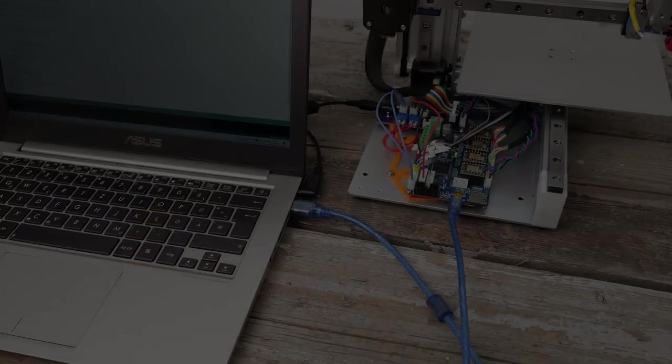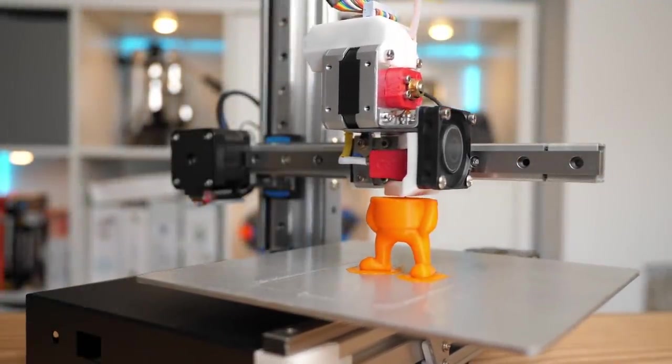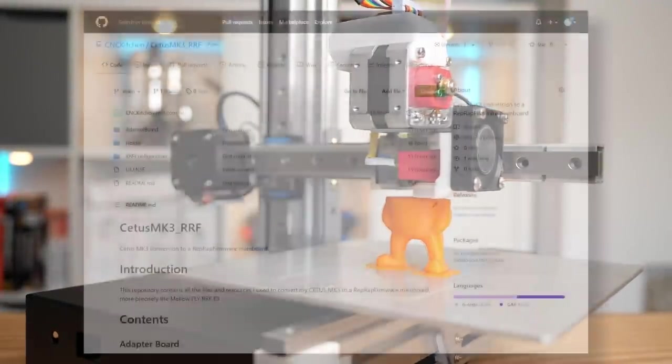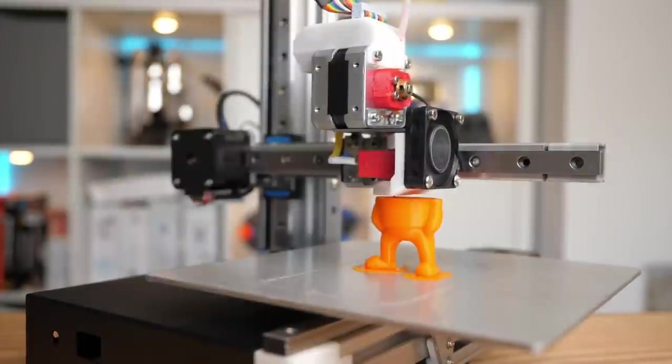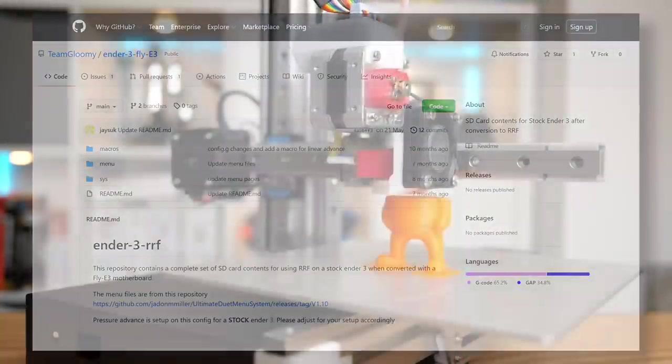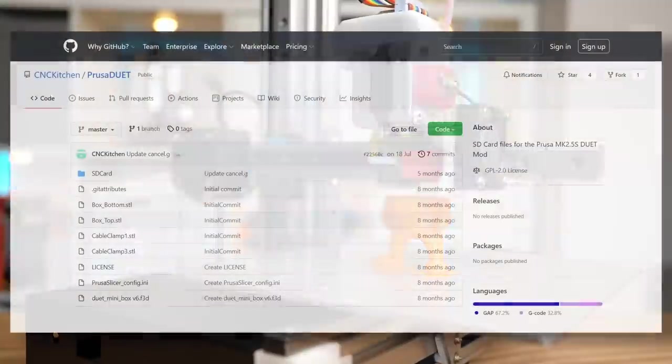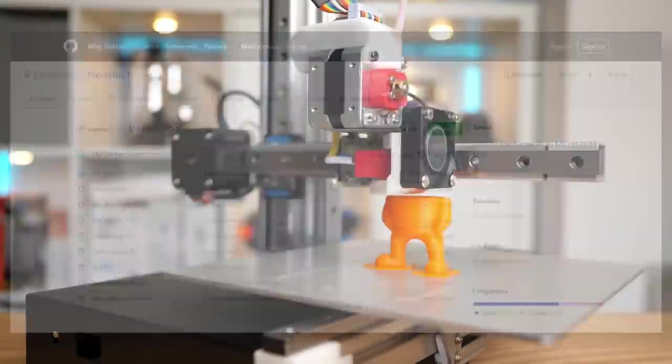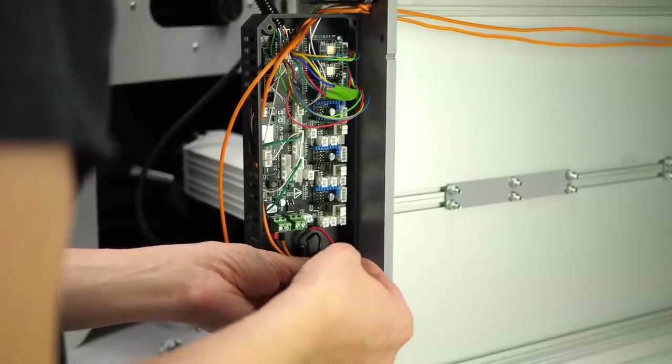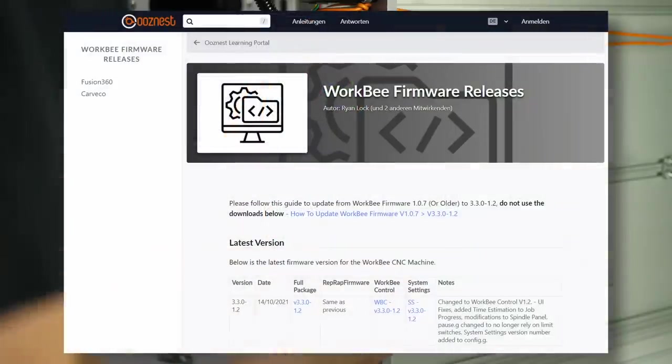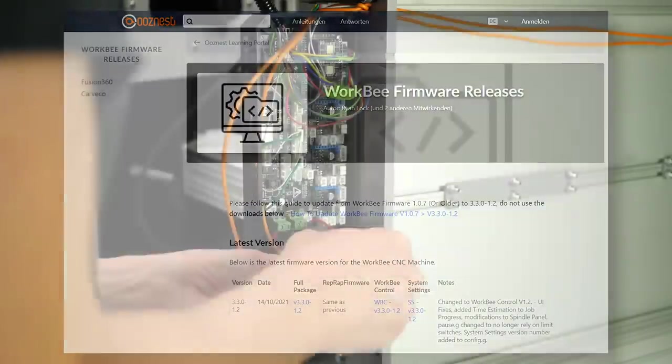Now you're all set and can access the Duet Web Control using the IP address you just got. The remaining configuration and also PID tuning is done using the web interface. You can download my configuration for the Cetus using the link below. For the Ender 3, you can find the configuration on the Team Gloomy GitHub. For the Prusa, I have something on my GitHub as well, and if you're using a RepRap firmware board in a CNC router, check the configuration files at usenest. I'll link everything below.